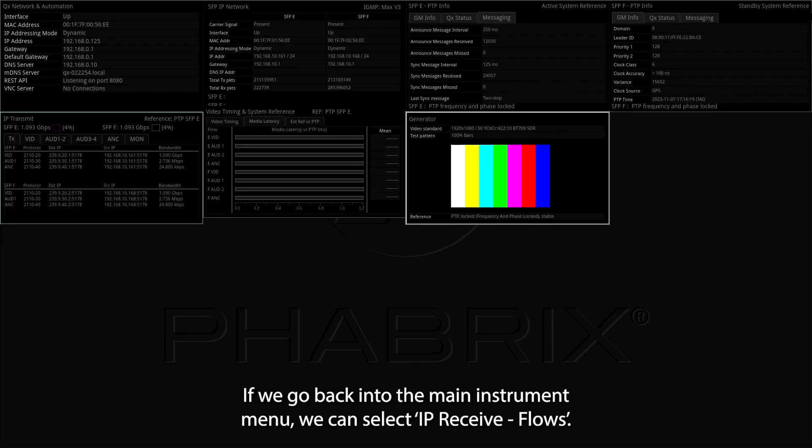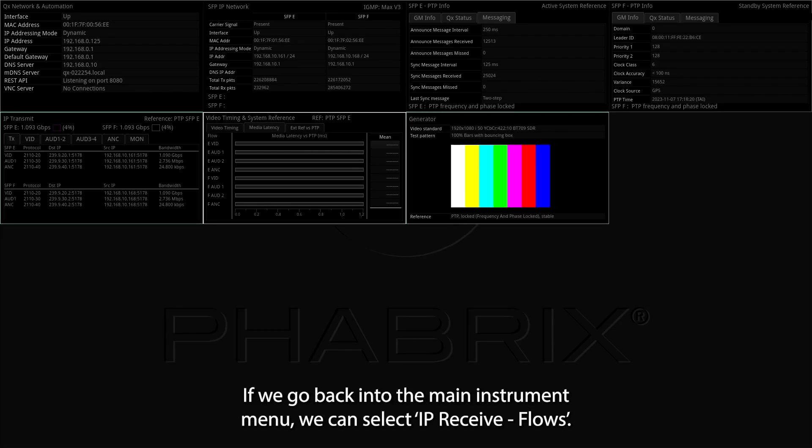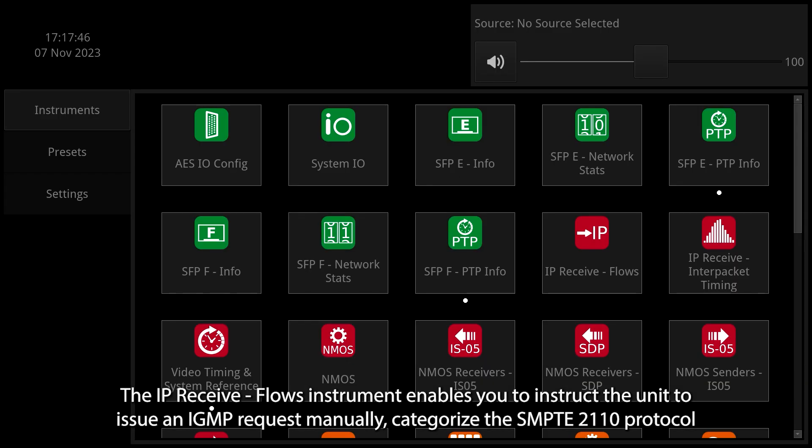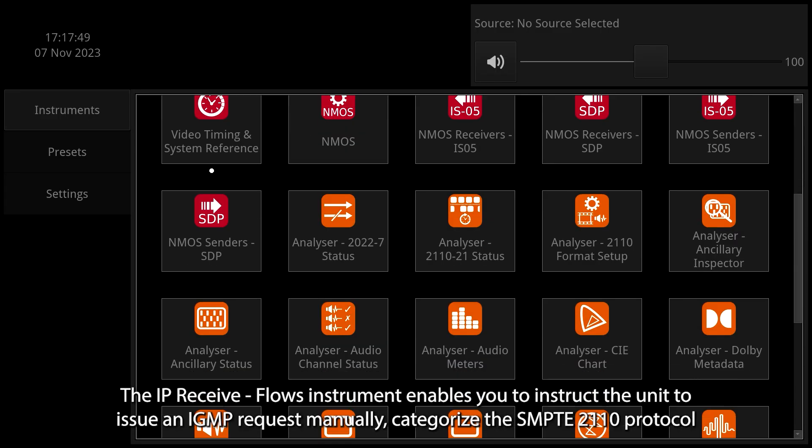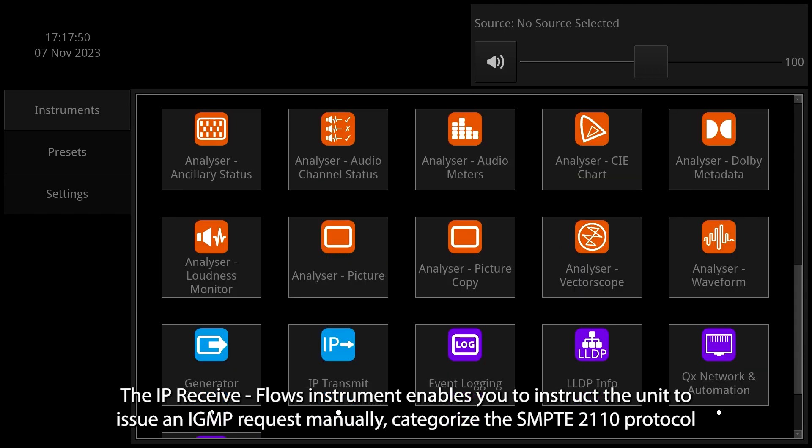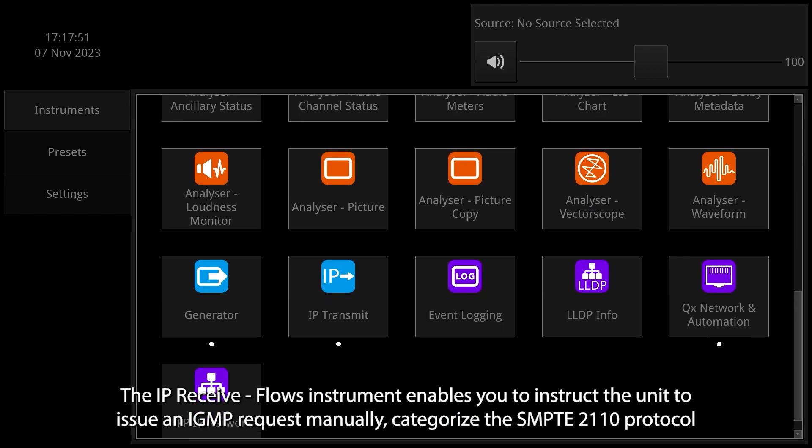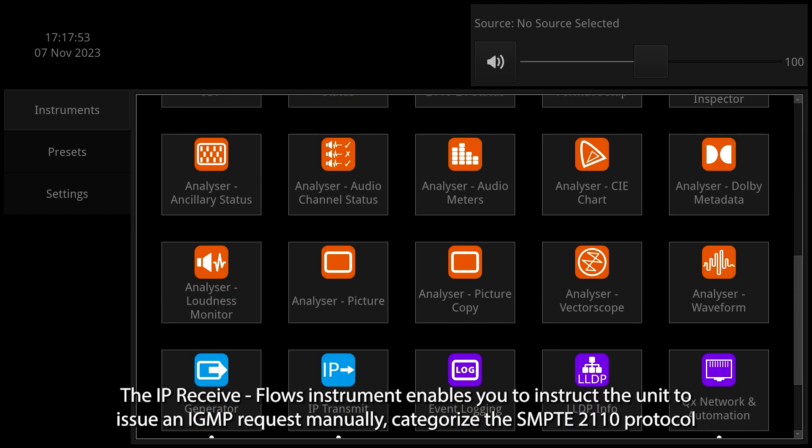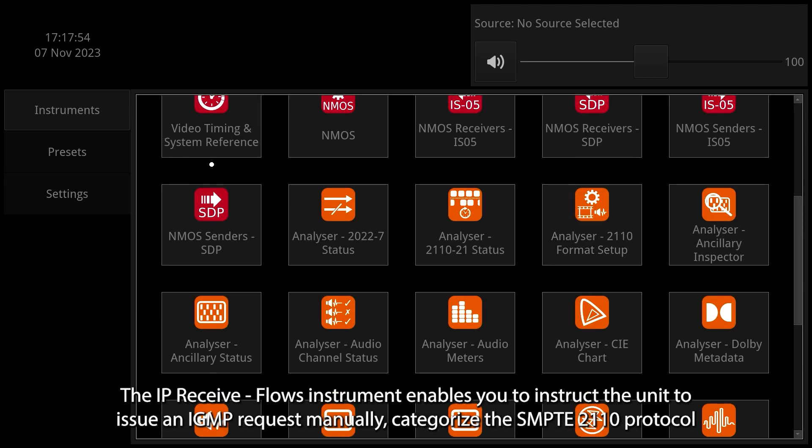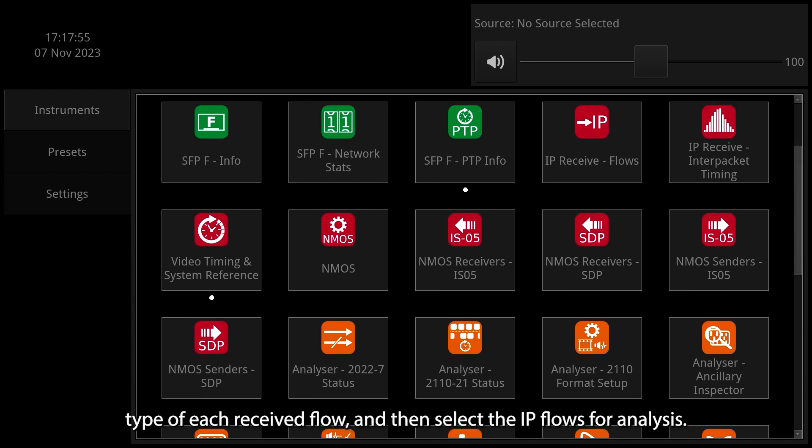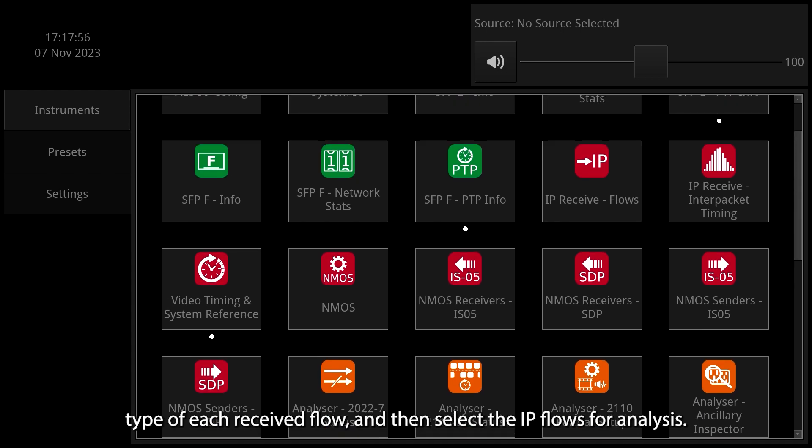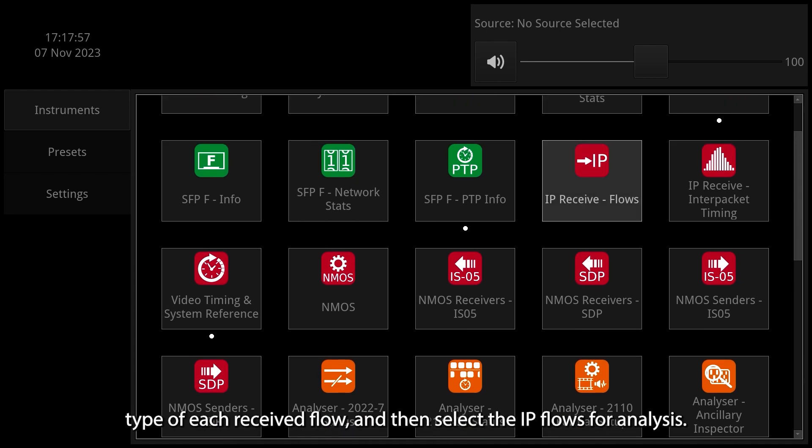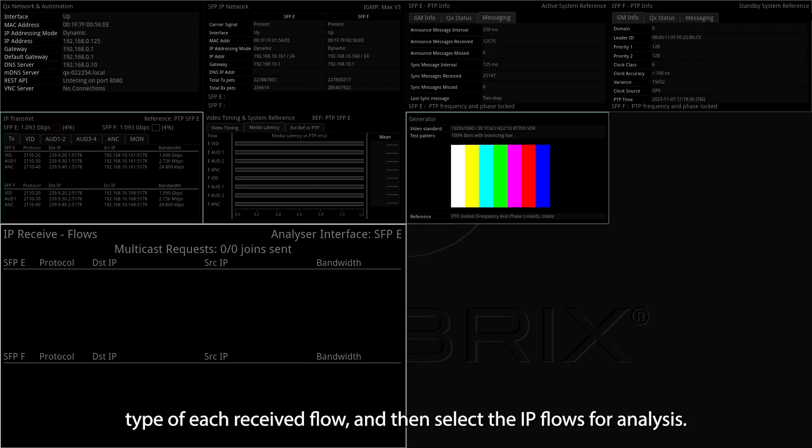The IP Receive Flows instrument enables you to instruct the unit to issue an IGMP request manually, categorize the SMPTE 2110 protocol type of each received flow, and then select the IP Flows for analysis.